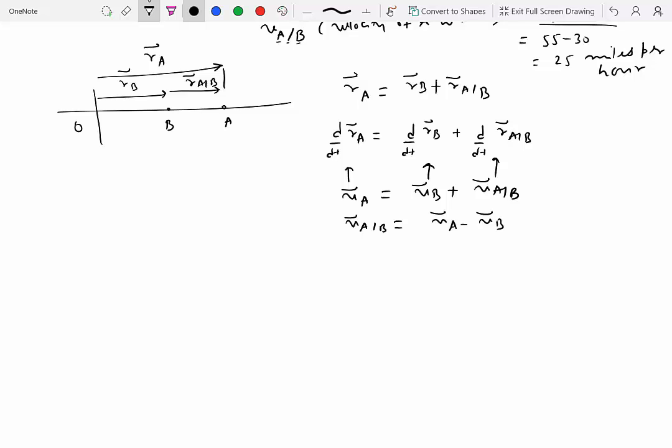Velocity of A with respect to B is equal to velocity of A minus velocity of B, which is what we used before. Now if you differentiate it once more, you will get the relative acceleration between the two particles.